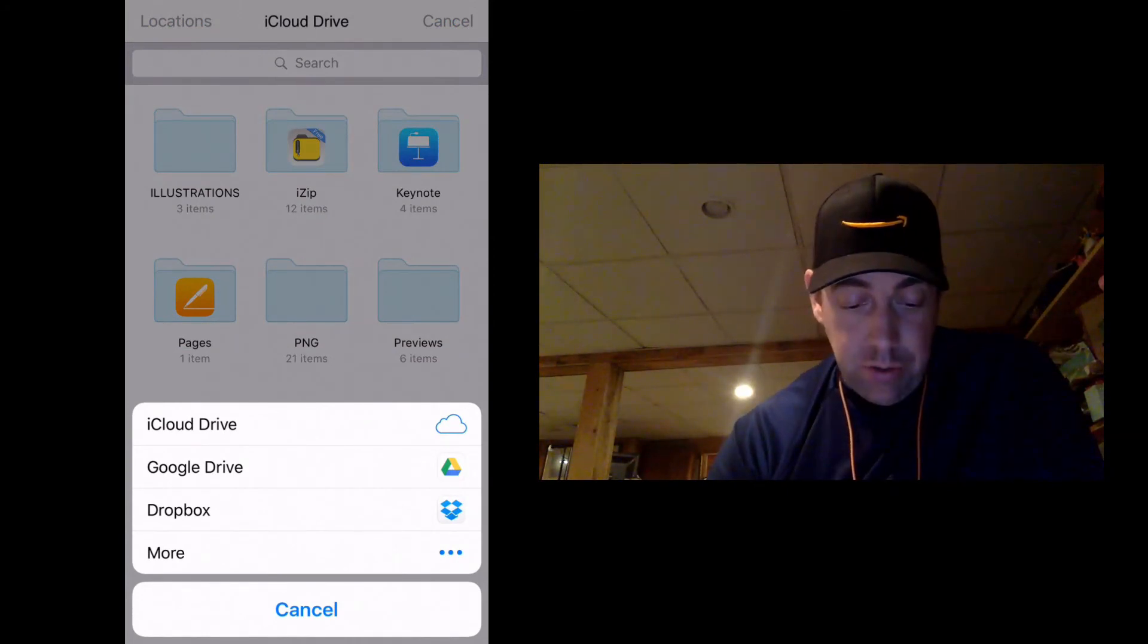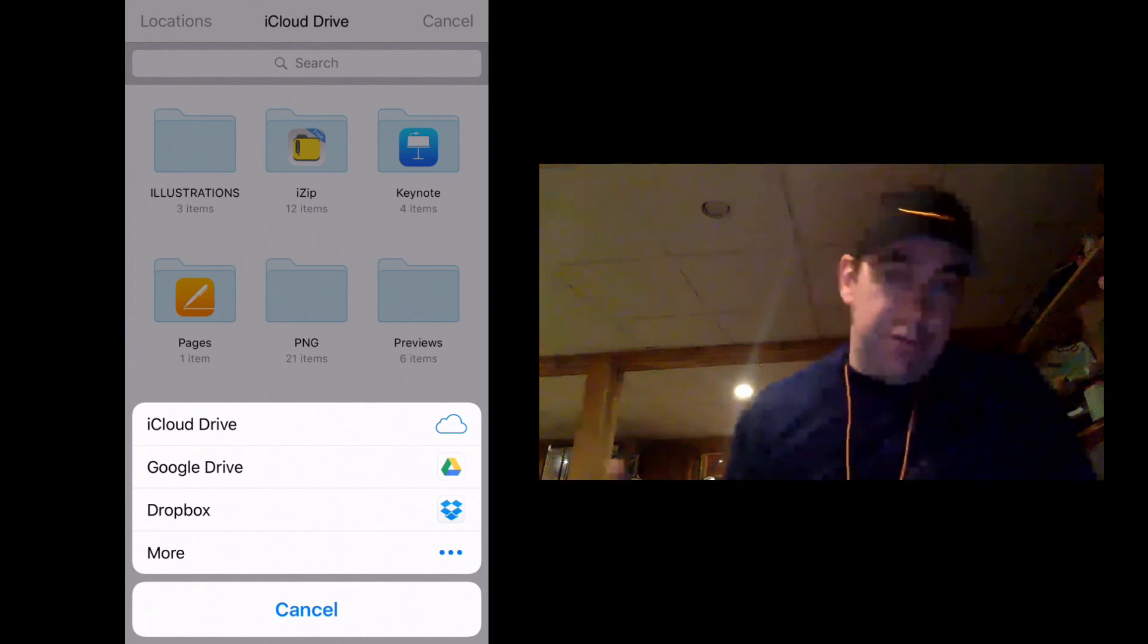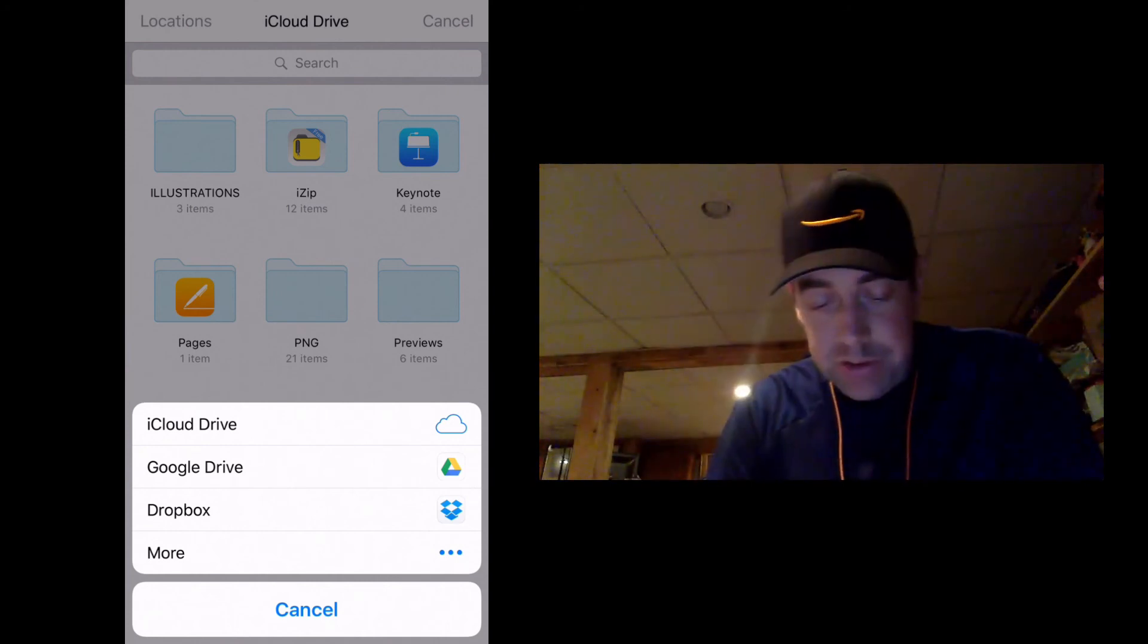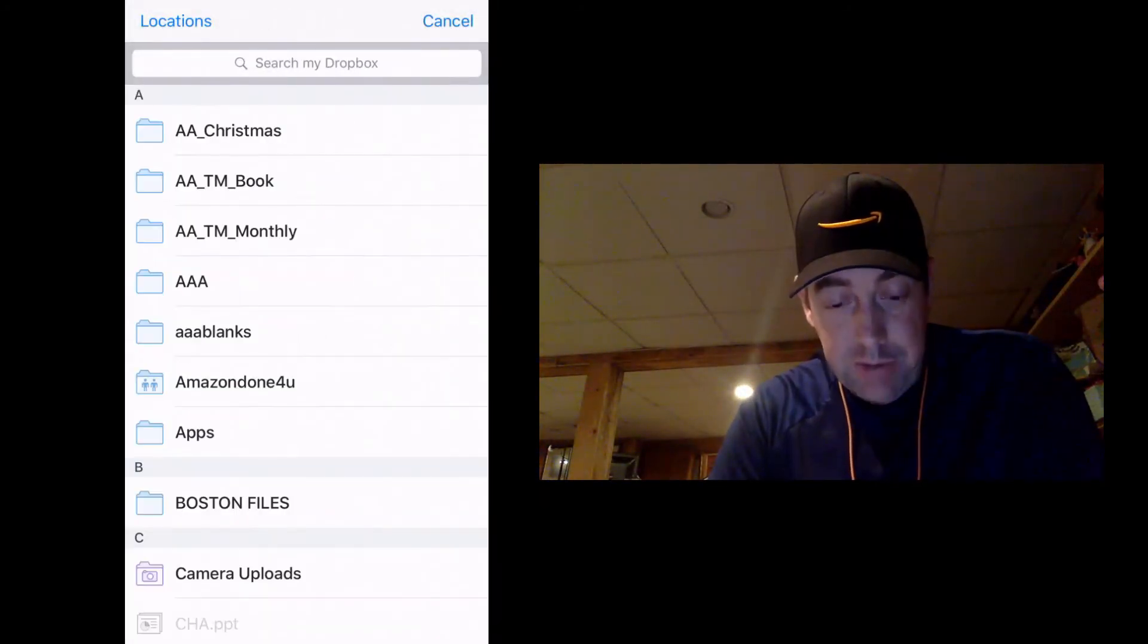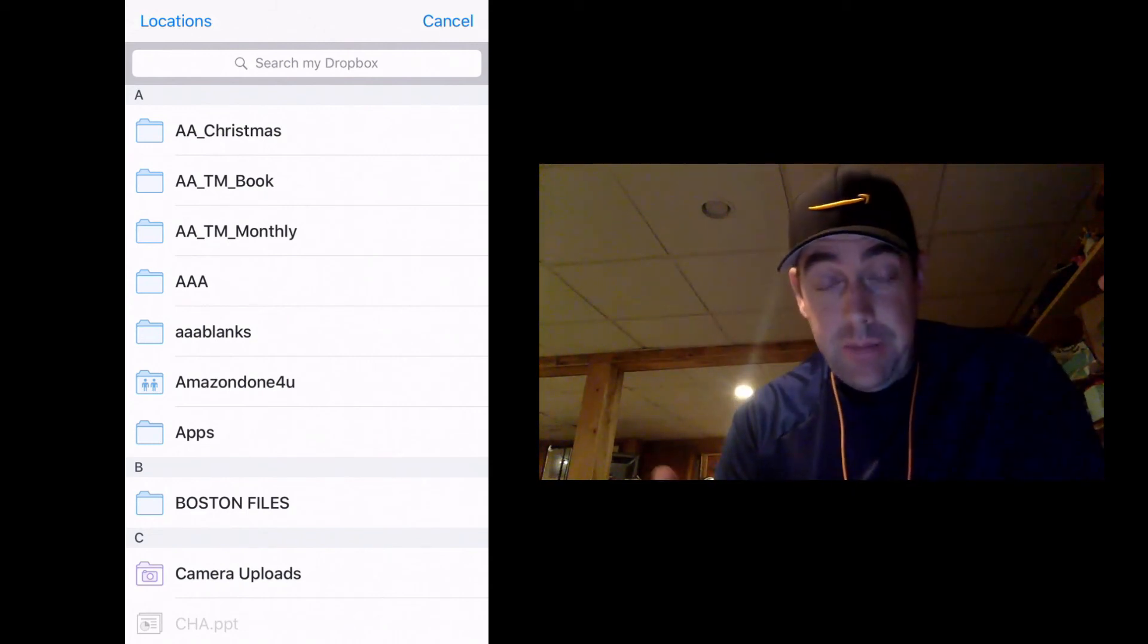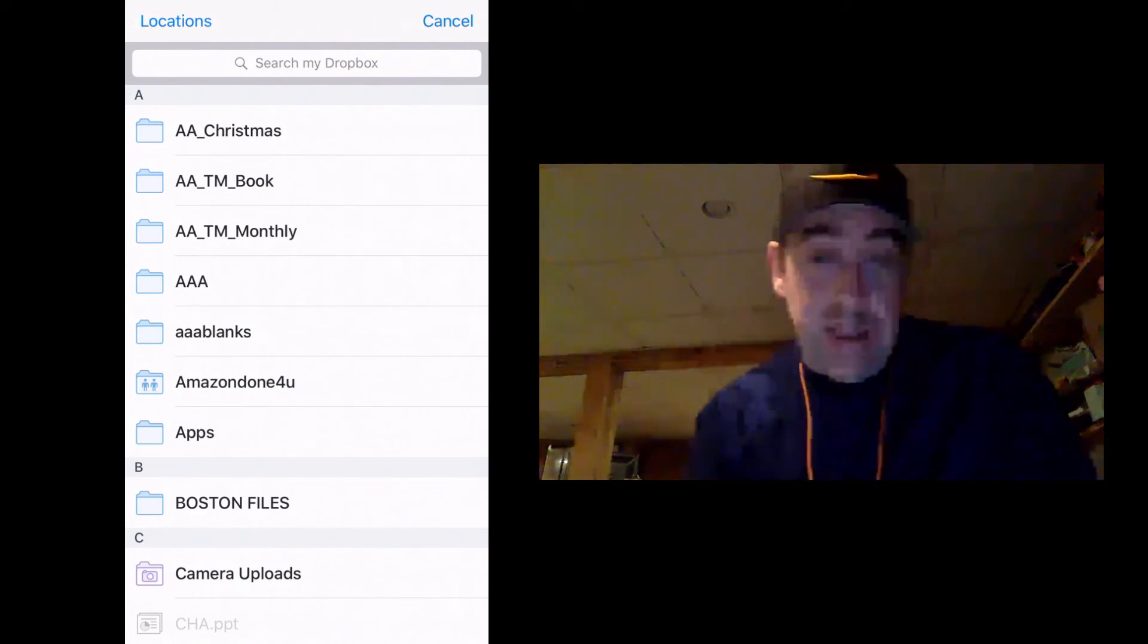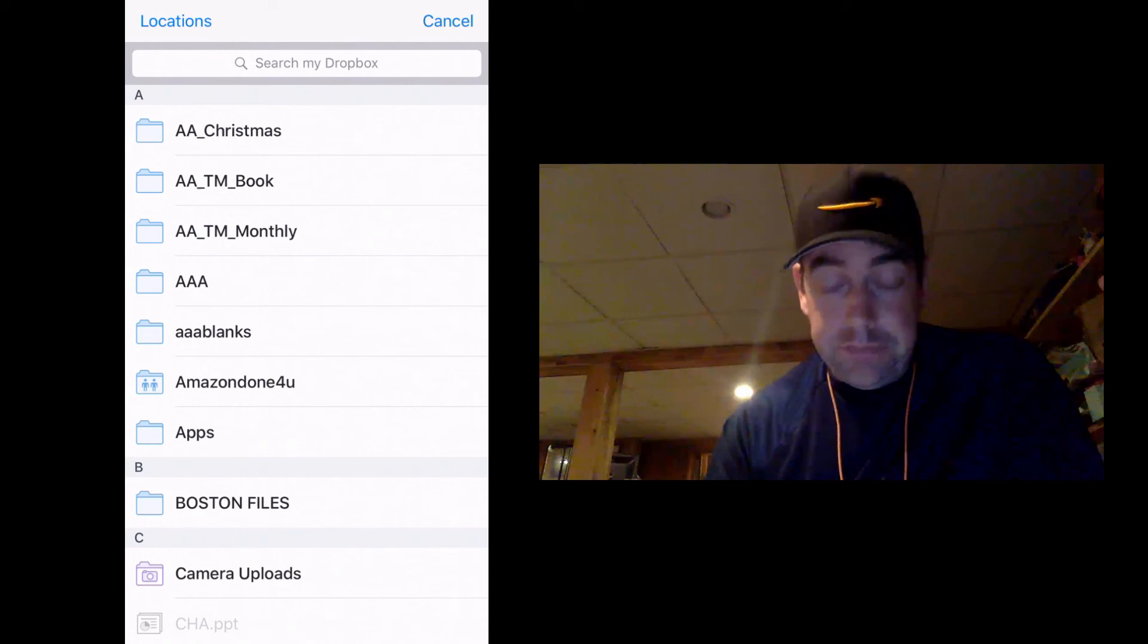iCloud, Google, Dropbox, or even OneDrive from Microsoft. They do give you a lot of options. And once they're in there, you can access them. And that's really the best and easiest way that I've found to